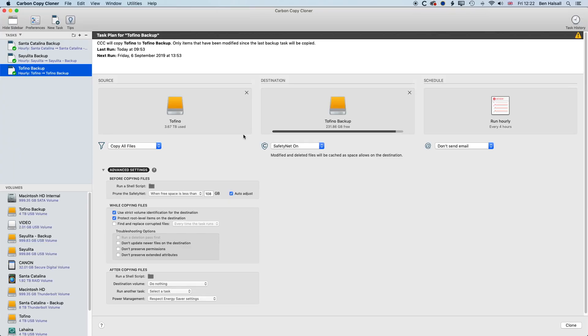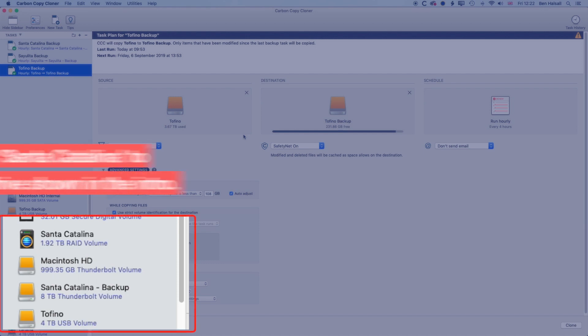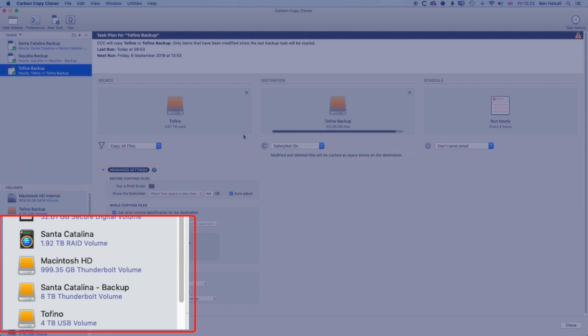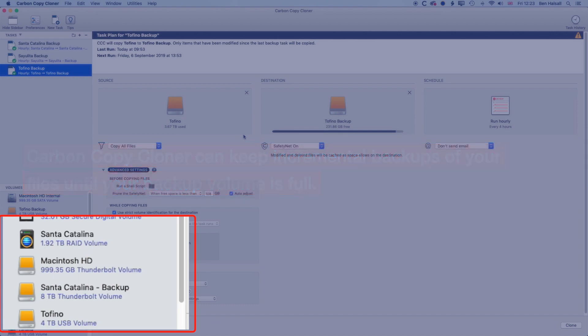So we've opened up Carbon Copy Cloner here. And as we saw in the intro video, I have a few drives where I'm managing my work. So I have backups of my main working video file, from a two terabyte drive to an eight terabyte drive. And one of the nice things about that is it means that Carbon Copy Cloner will keep incremental backups of that disk. I'm using Time Machine for my main system backup. So really, Carbon Copy Cloner is used mainly for backing up my different video files.